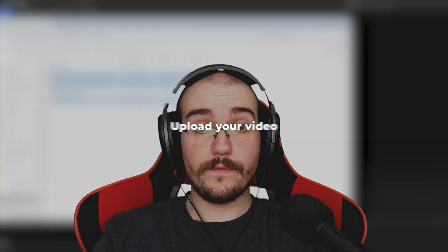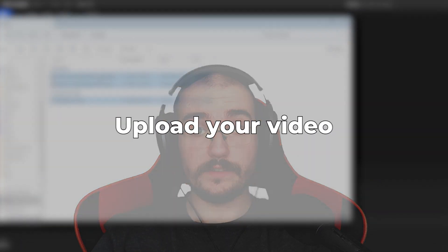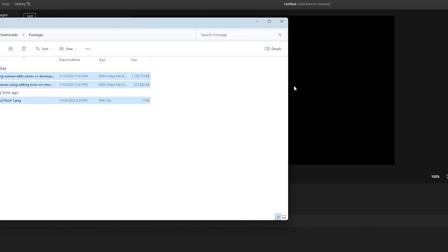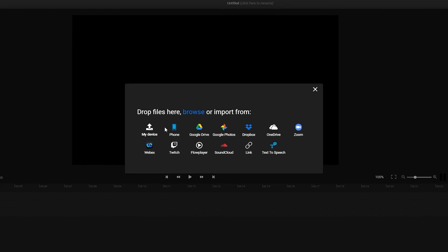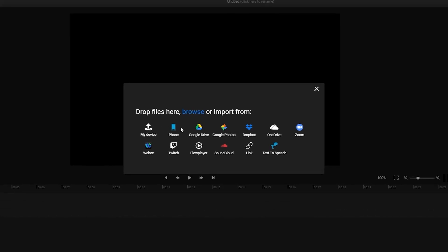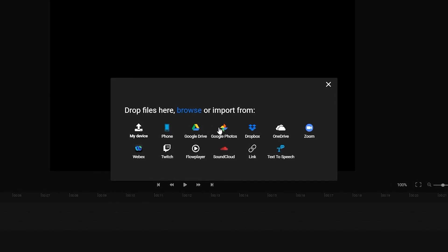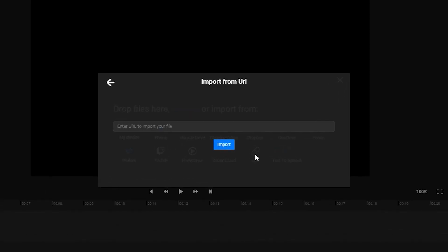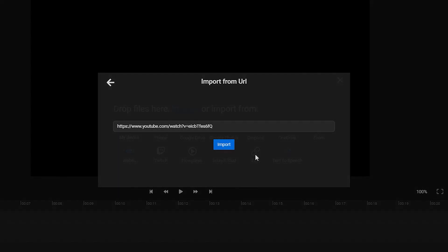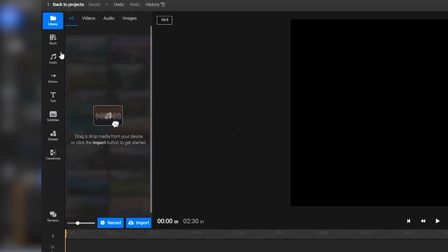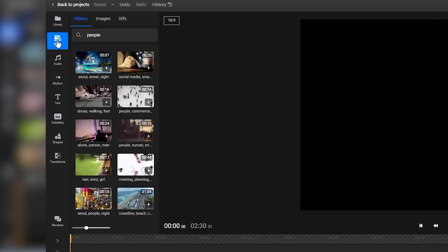Now that you've got everything set up, let me show you the easiest way to create a zoom in and zoom out effect using Flixier. First, you need to upload your video. You can drag and drop it from your device or use import options such as Google Drive, Google Photos, or Twitch. You can even copy and paste a link using the link option. If you don't have a video yet, you can open the stock tab to find free stock videos to practice on.